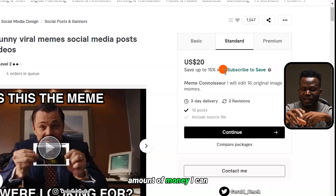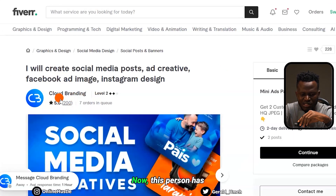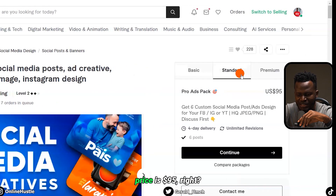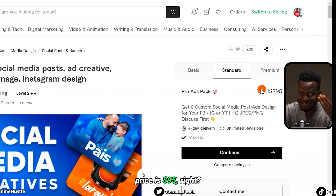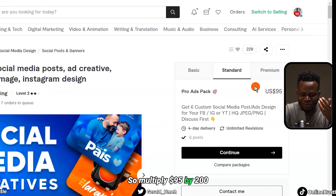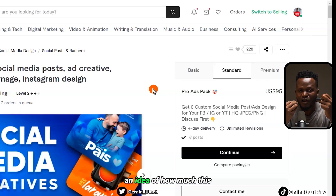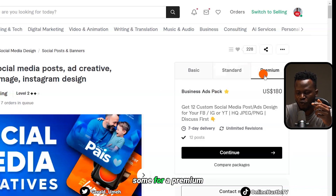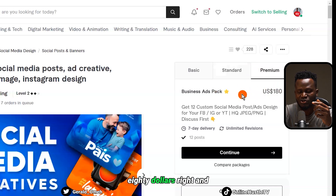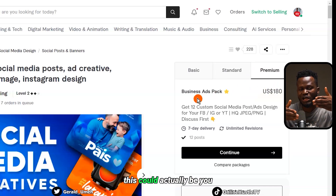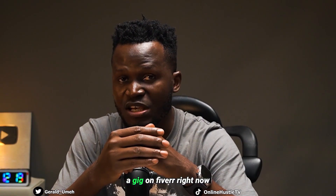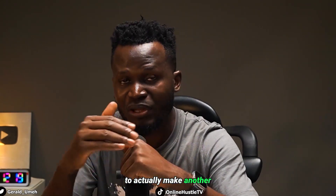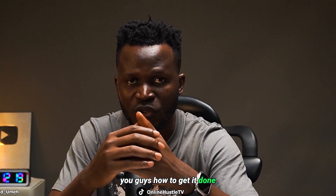That's potentially the amount of money you can actually make doing this. This person has sold over 200 orders with $700 in queue, and their standard price is $95 — multiply $95 by 200 and it begins to give you an idea of how much this person has potentially made. They're also selling some for a premium price of $180. This could actually be you — go ahead and create a gig on Fiverr right now. If you don't know how, let me know in the comment section and I'll make another video showing you how.